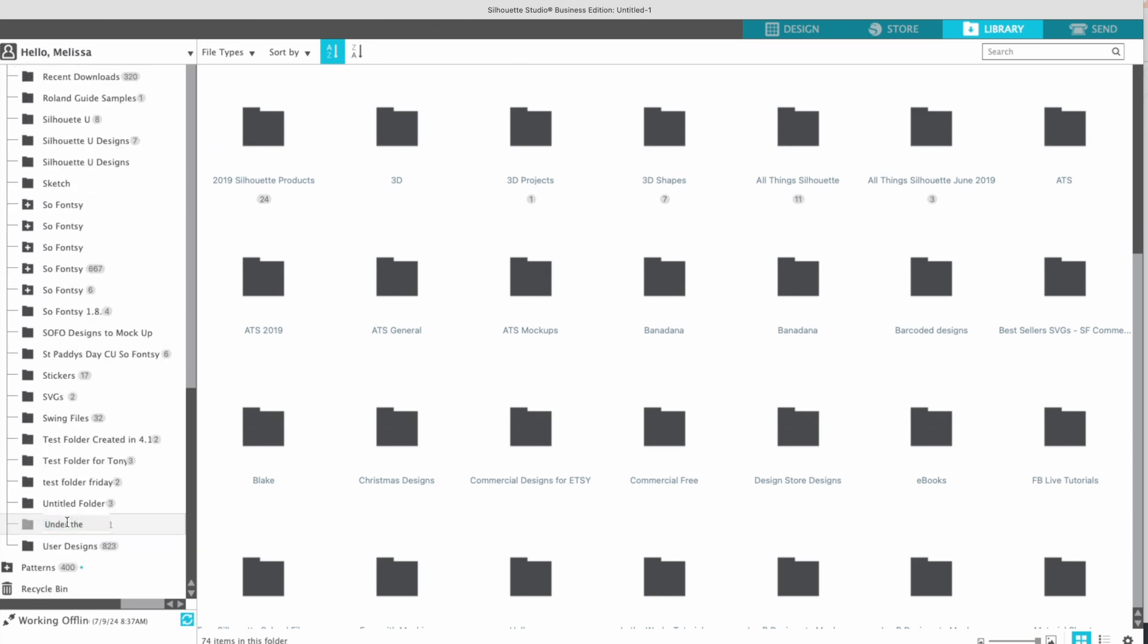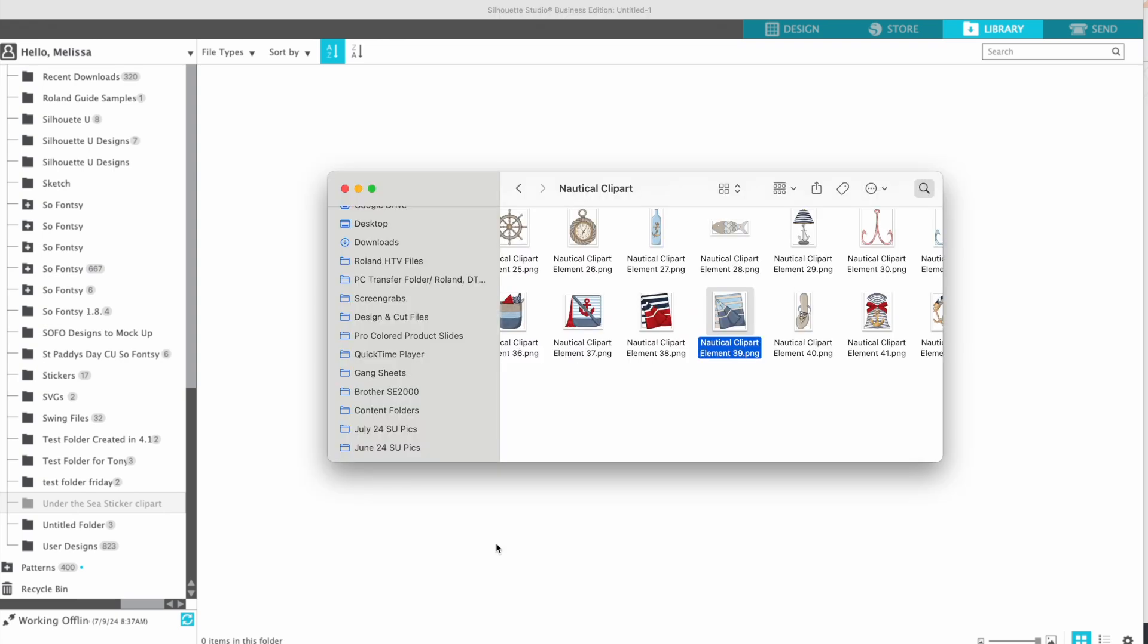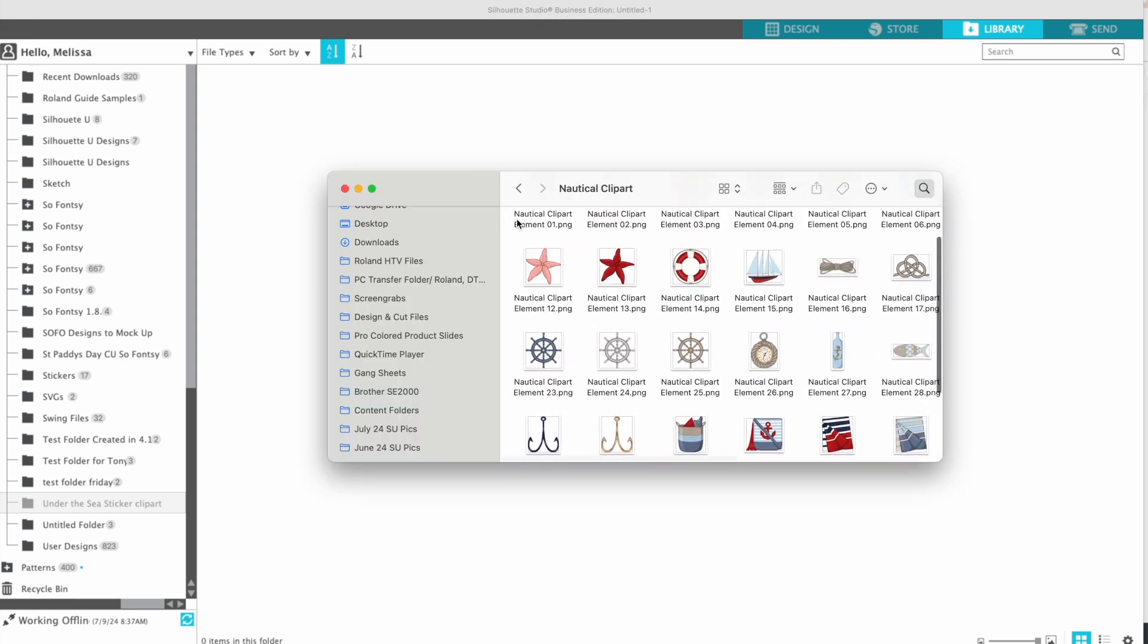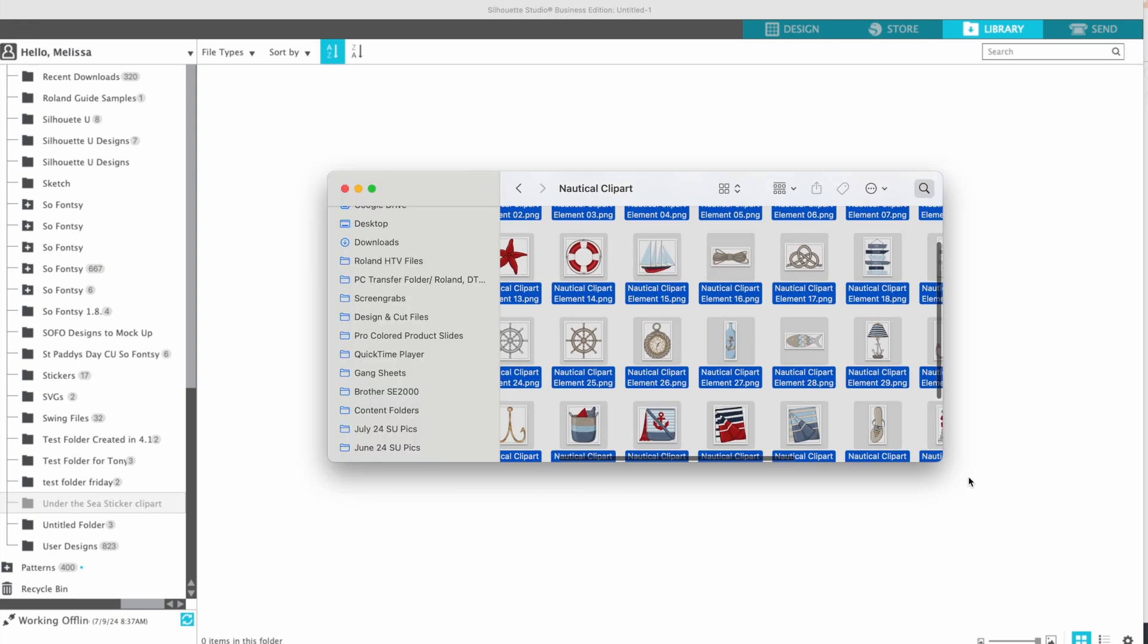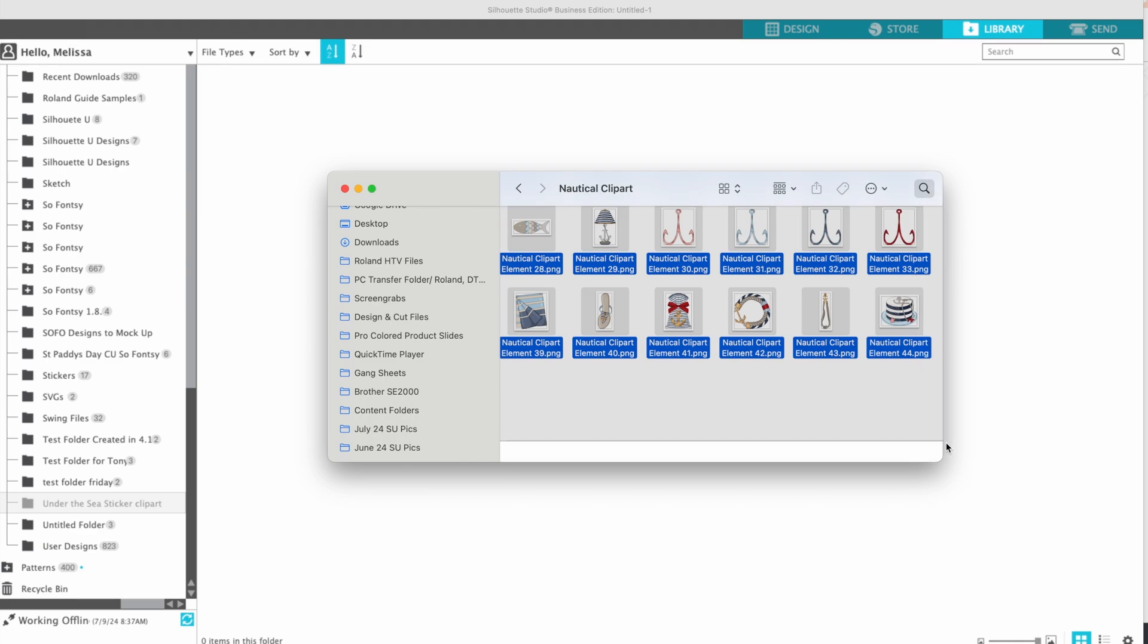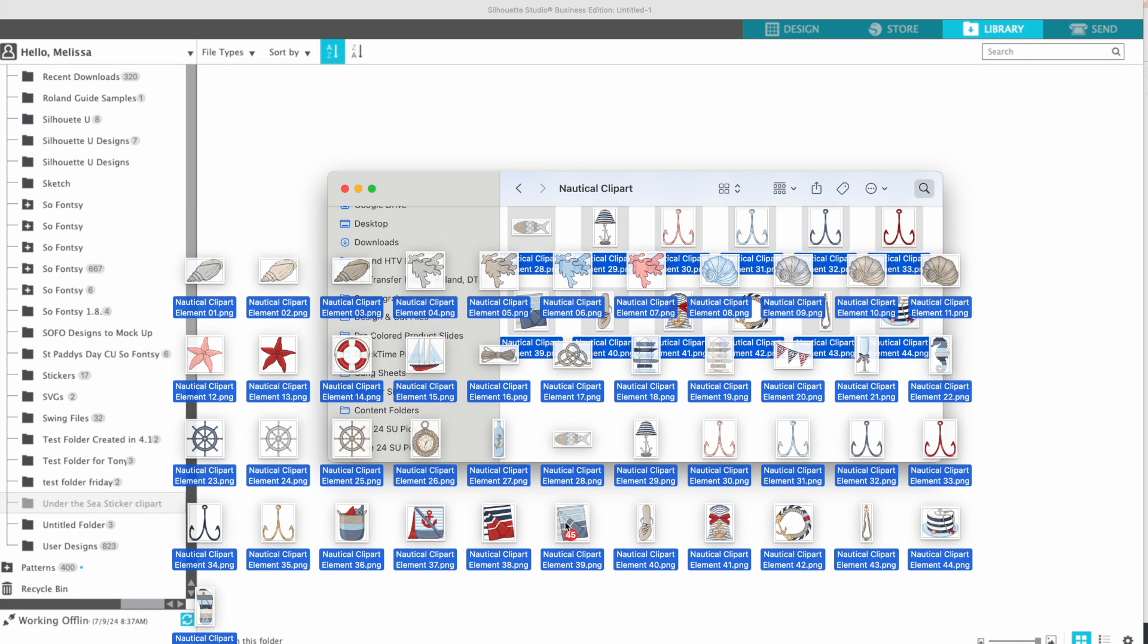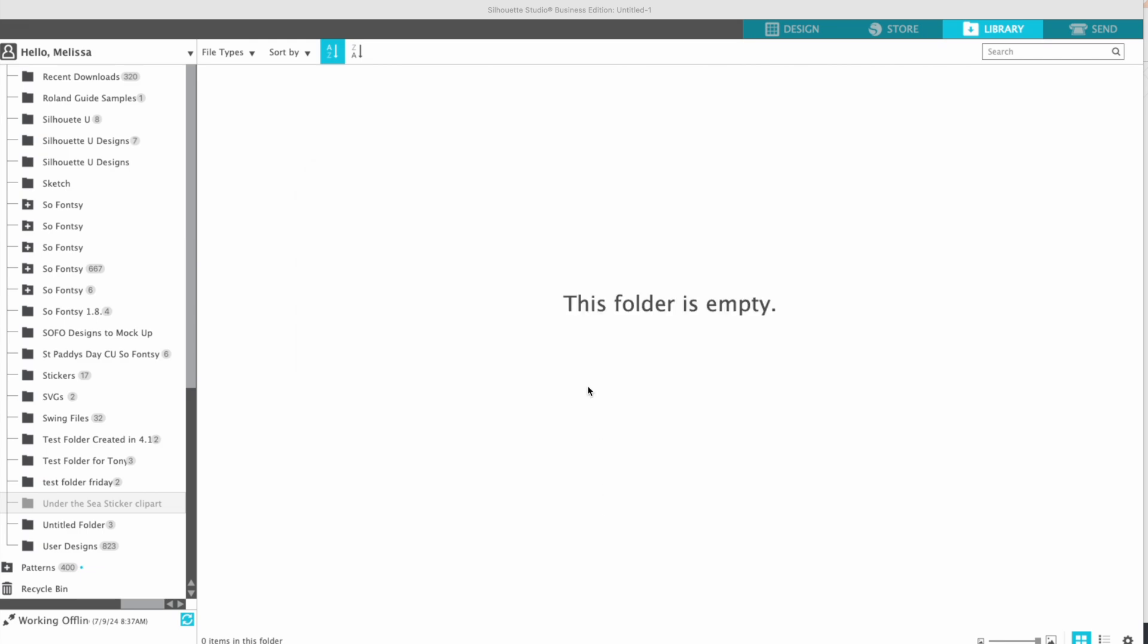...is select all of the files that you want. So I will literally just select them all and drag them directly into the folder. You can see 45 are going to go in there. Once they're in the folder, it's going to take a second.